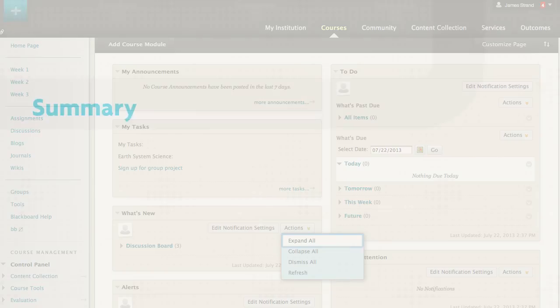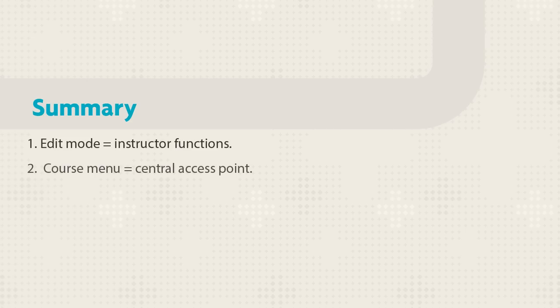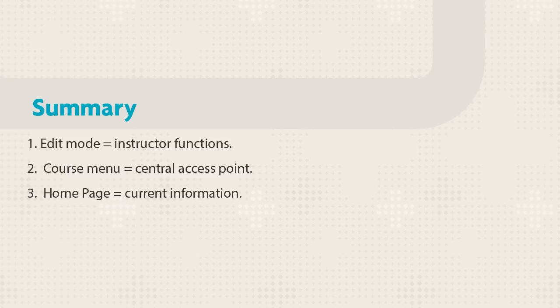We toured some basic features to get you started. First, you changed edit mode to on to view the instructor functions. You saw that the course menu is the access point for all content and that the home page provides current information. In addition, you experienced quick customization of course elements with contextual menus and drag and drop editing.